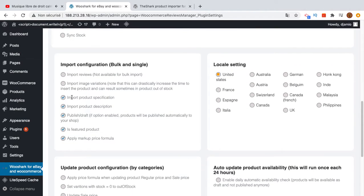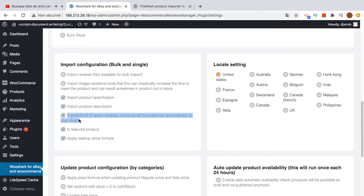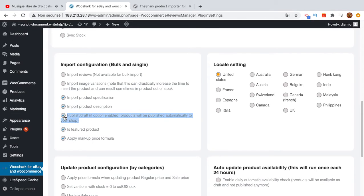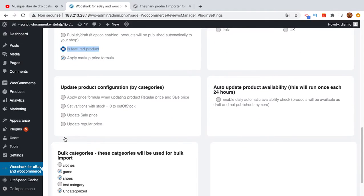If you want to import product specification, enable this one. If you want to import product description, enable this. If you want to import the product directly to your shop without setting it to draft, click this. If you want it as a draft to add modifications, uncheck this. Same for featured products.